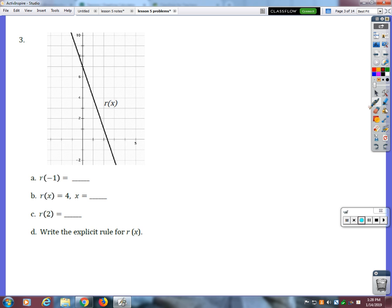How about number 3? Matthew, what do you get if you plug in negative 1 to the r of x function? 10. If I plug in negative 1 right here to figure out what I'd get, you go up to the graph. You would get 10. This one is nothing — because I could not find that on the chart.